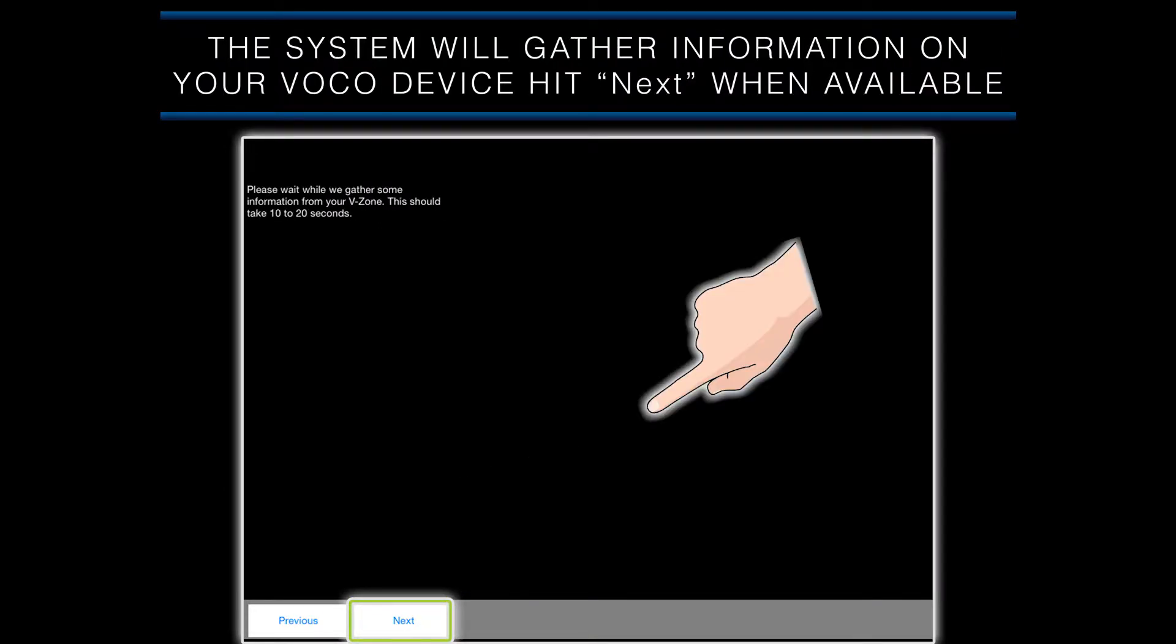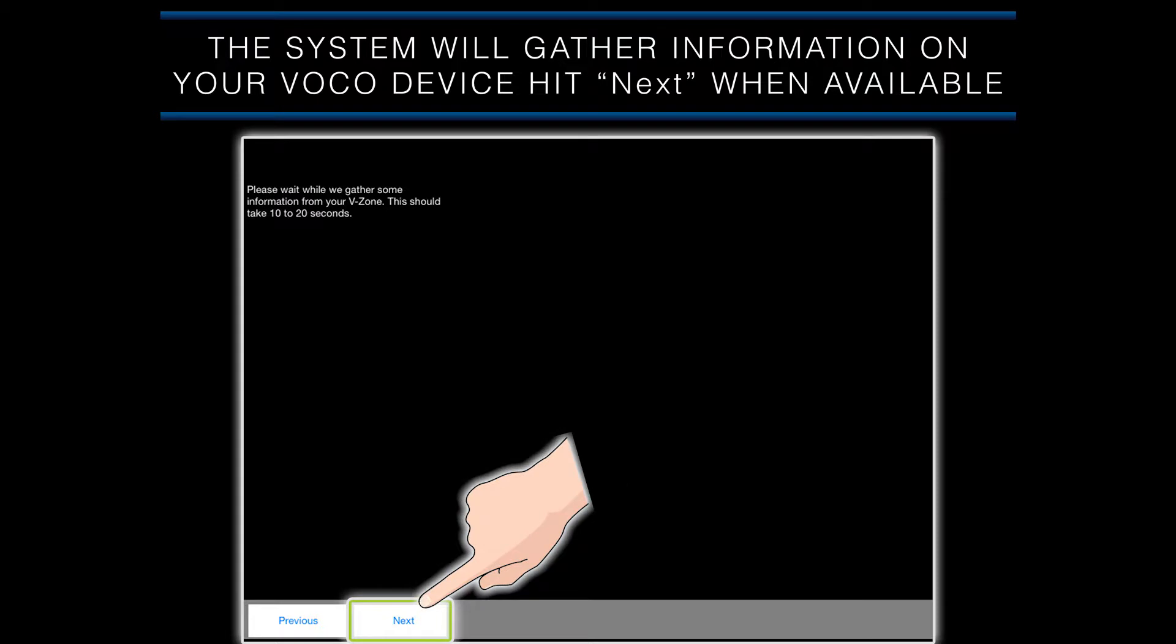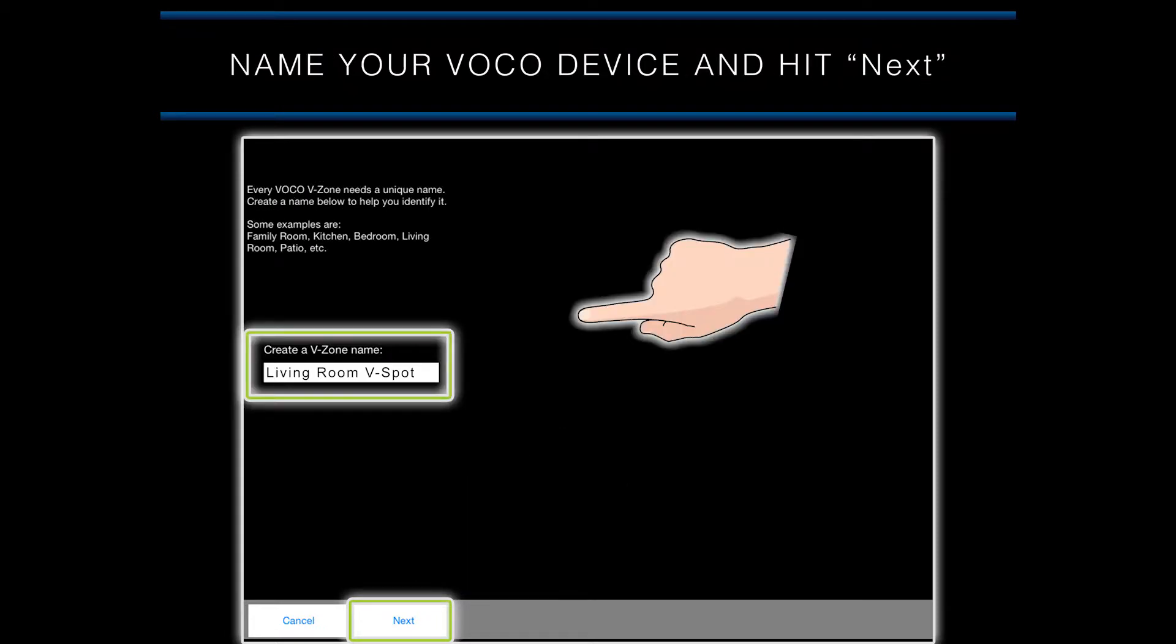Please wait a moment on this screen as the system is gathering information on your VOCO device. When the system is done gathering all the information, the next button on the bottom of the screen will become available. When it is, tap on it to continue.